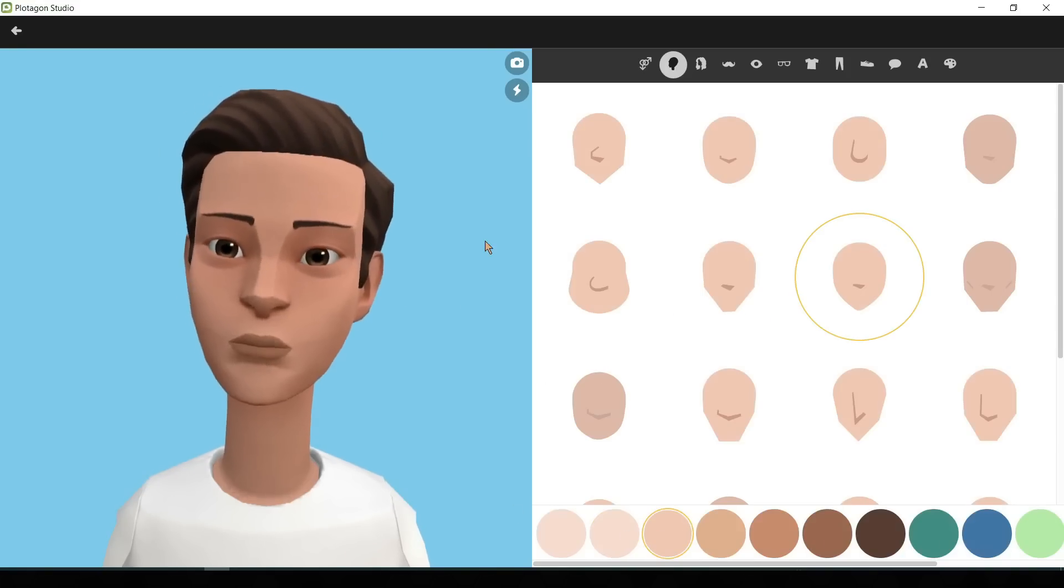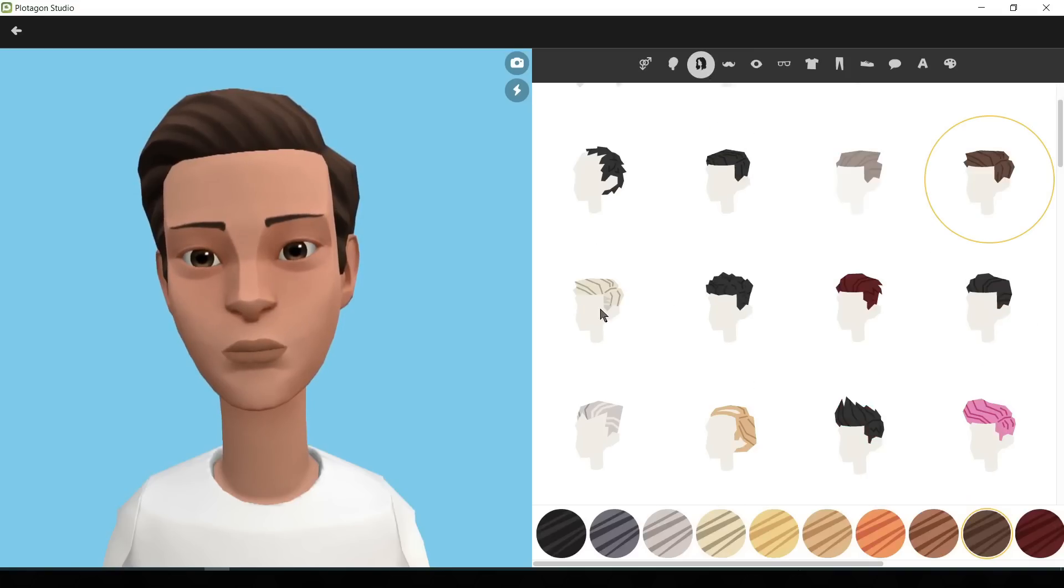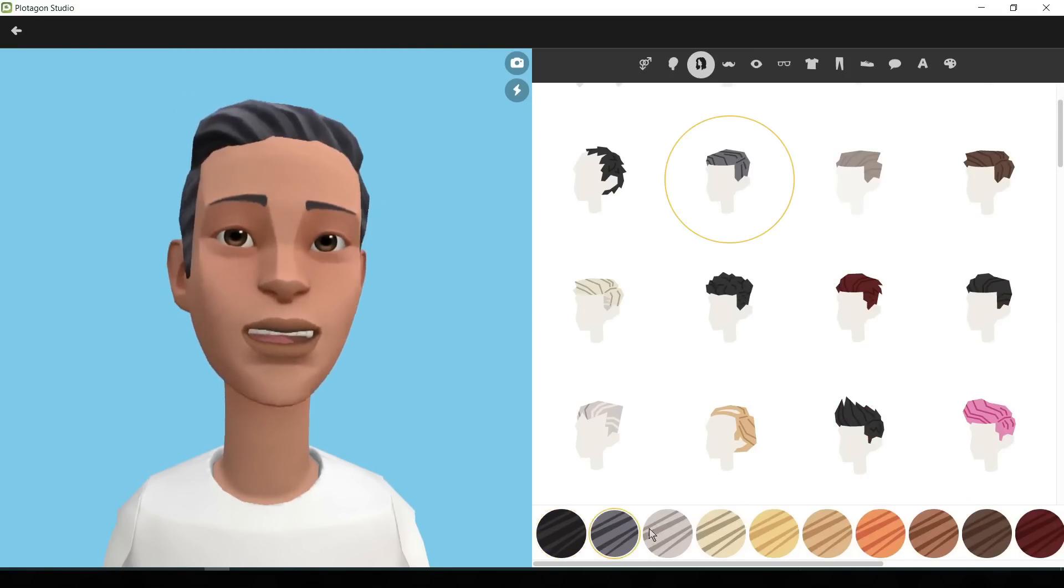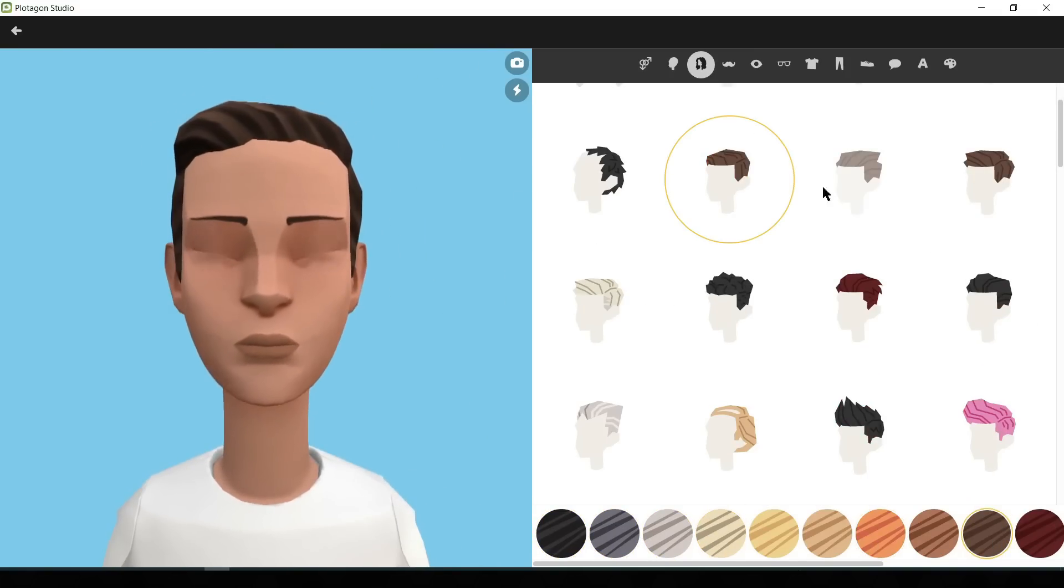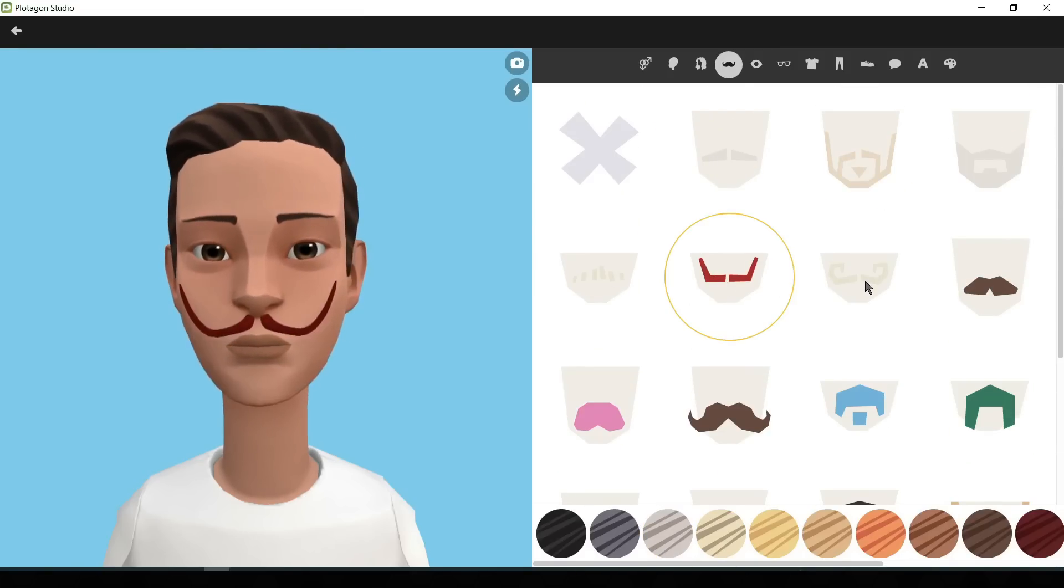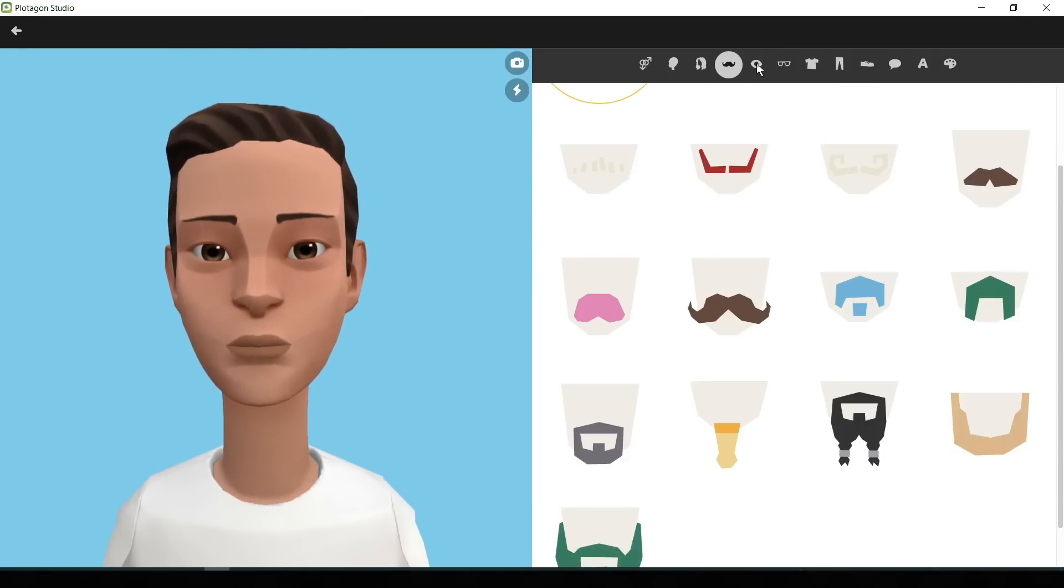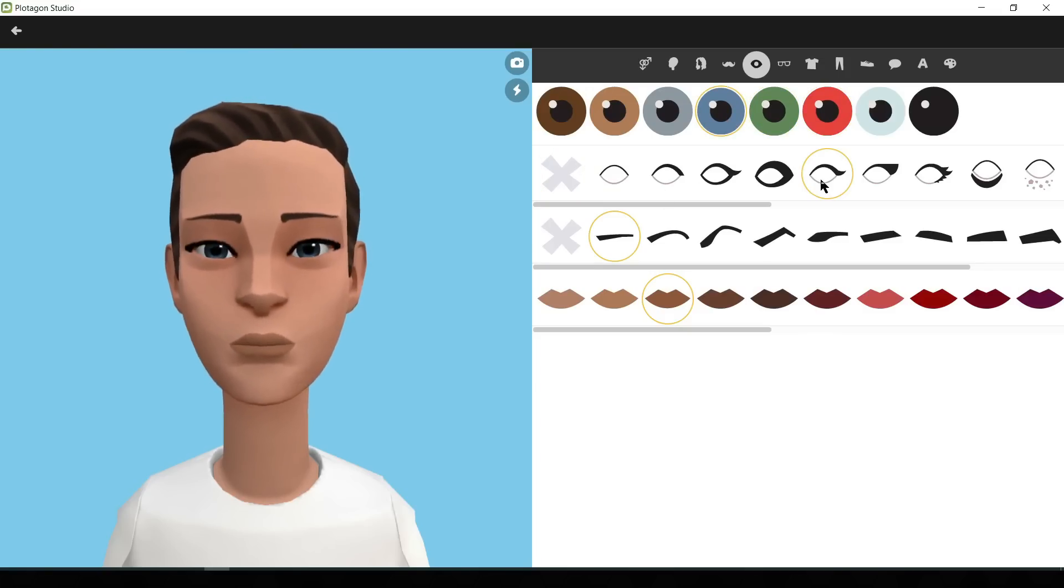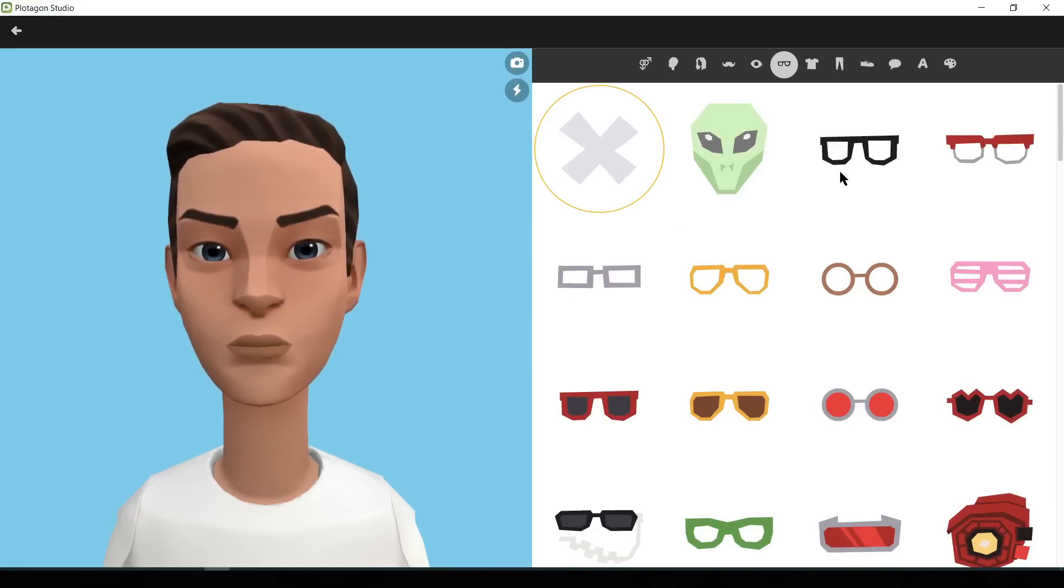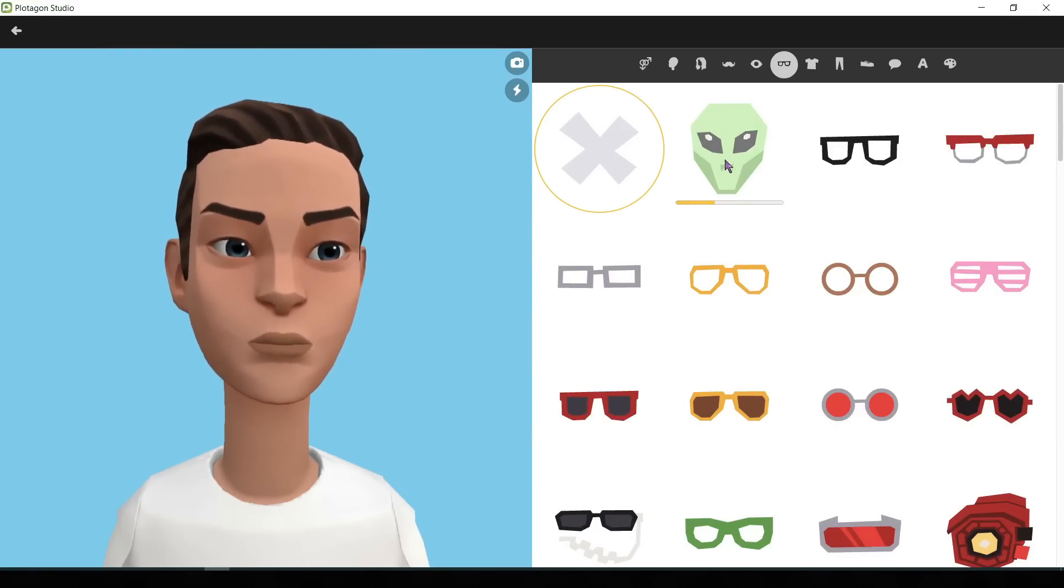In the next step, we will customize hair type and color. Next step you can add a beard to your model. Then you can change your eye color. You can change the eyebrow type and color also. Your lip color can be changed also.